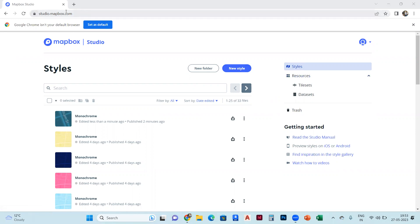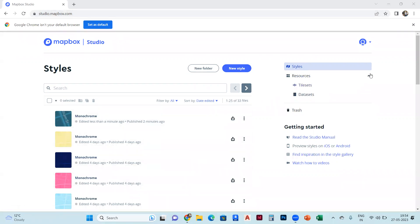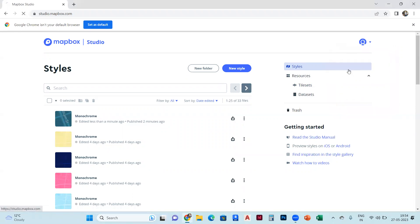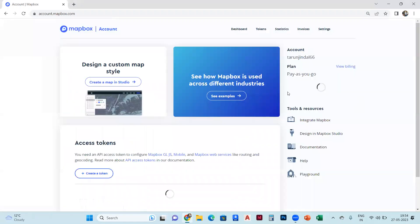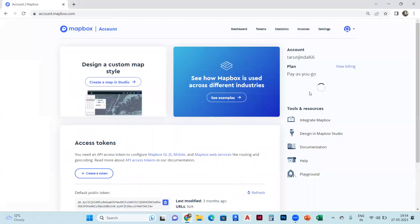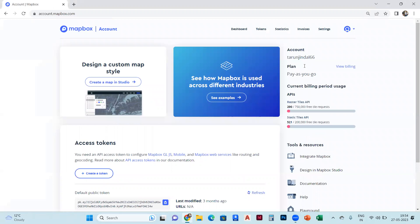First, you have to go to studio.mapbox.com. After that, you open it and go to the account. Once you open Mapbox, you will be there and you will have to create the account.